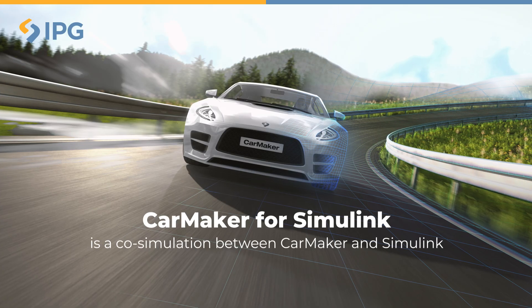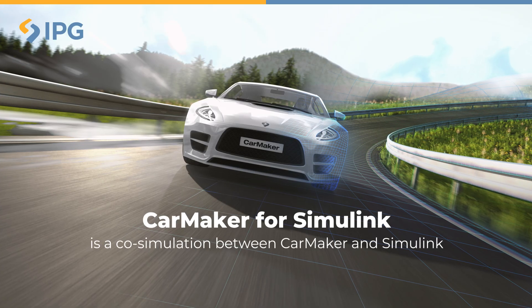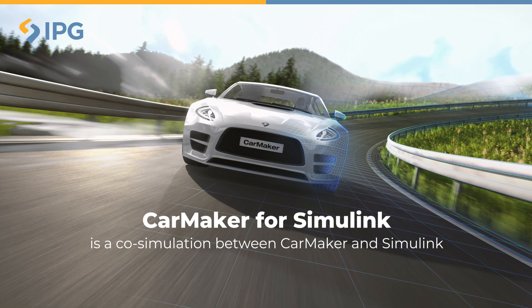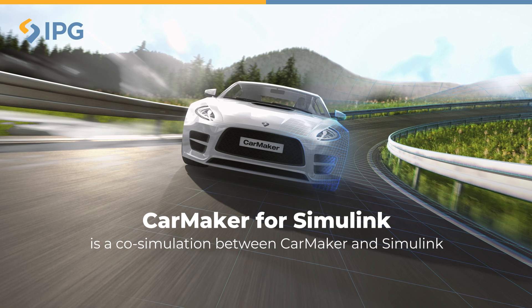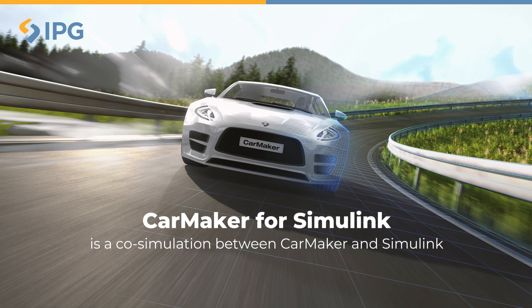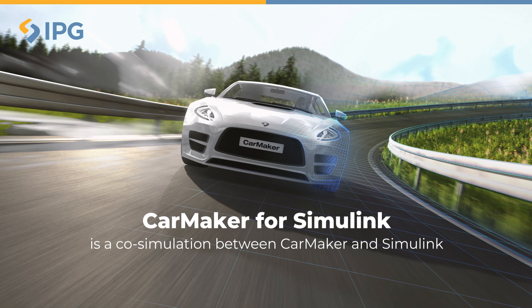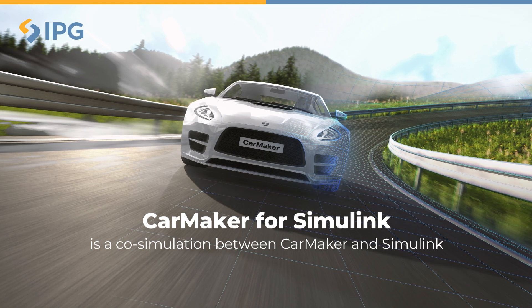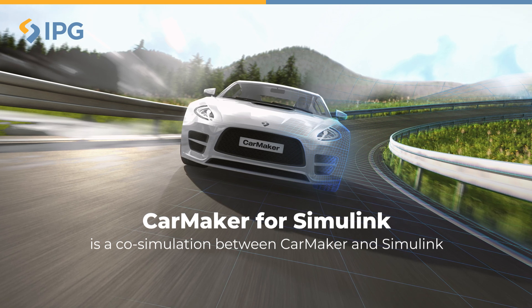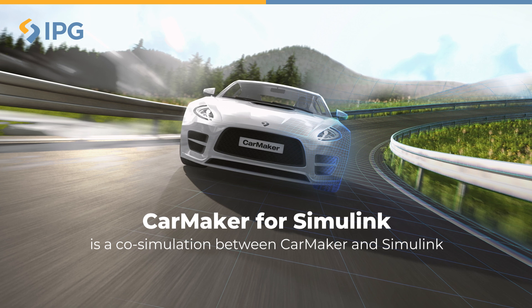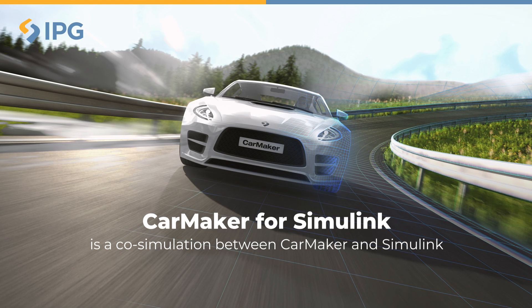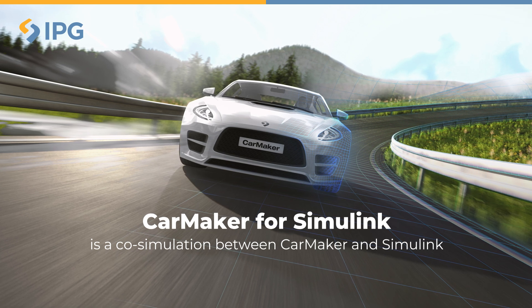Hello everyone and welcome back to another CarMaker tutorial. In this video we will be looking at the first of two CarMaker model extensions illustrated in the online tutorials, namely CarMaker for Simulink.